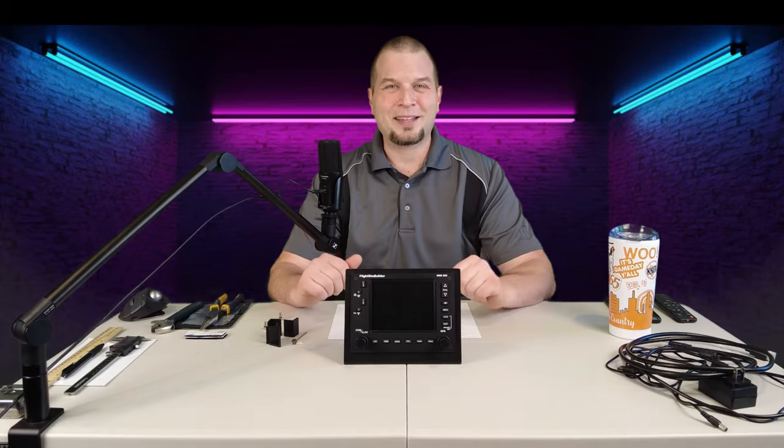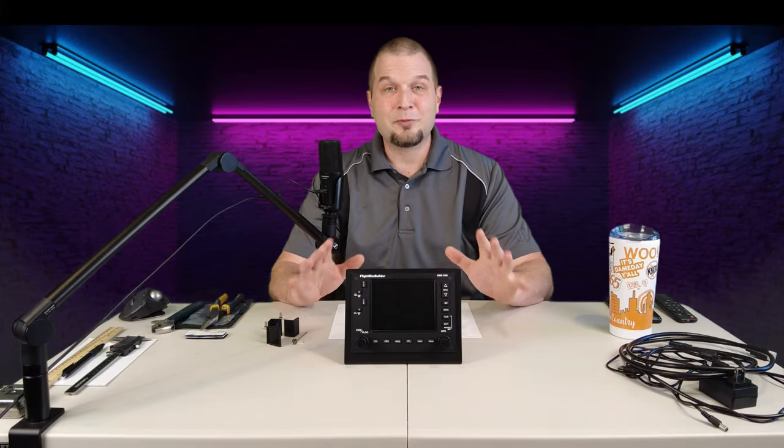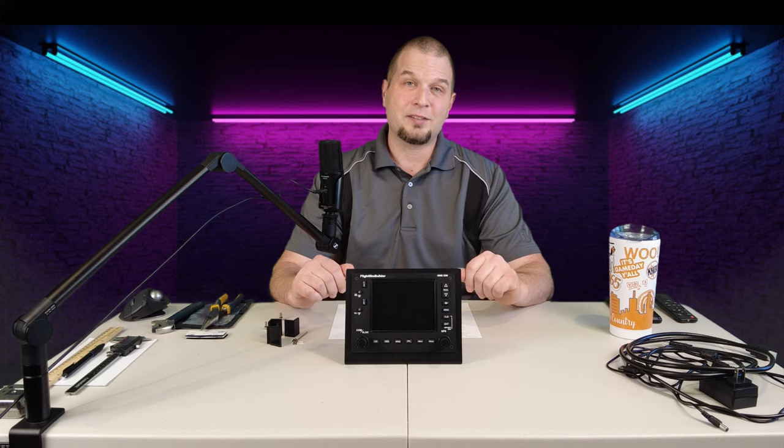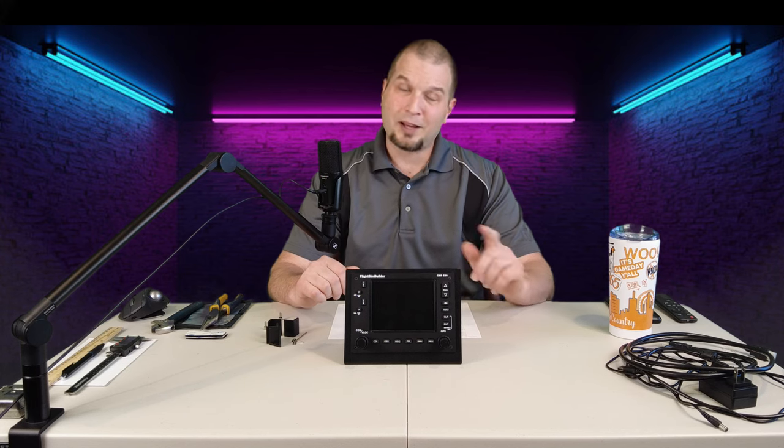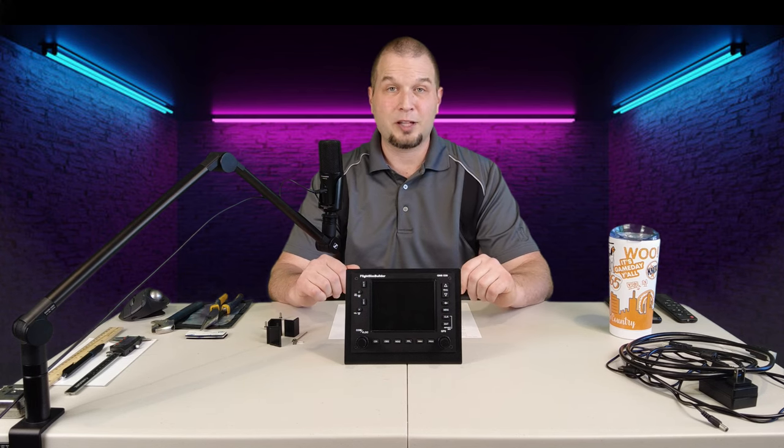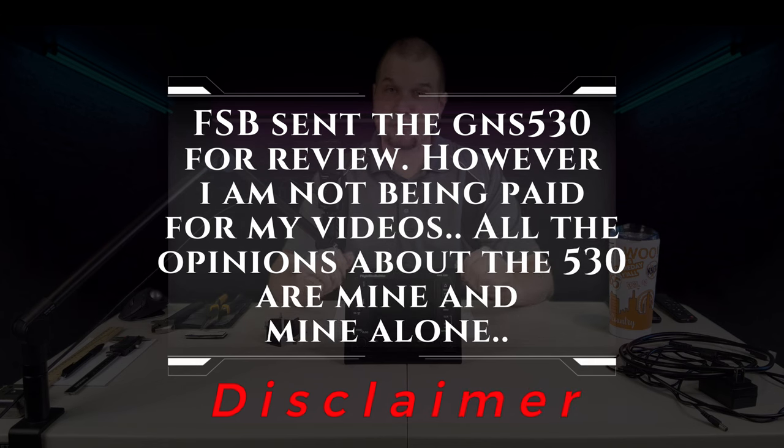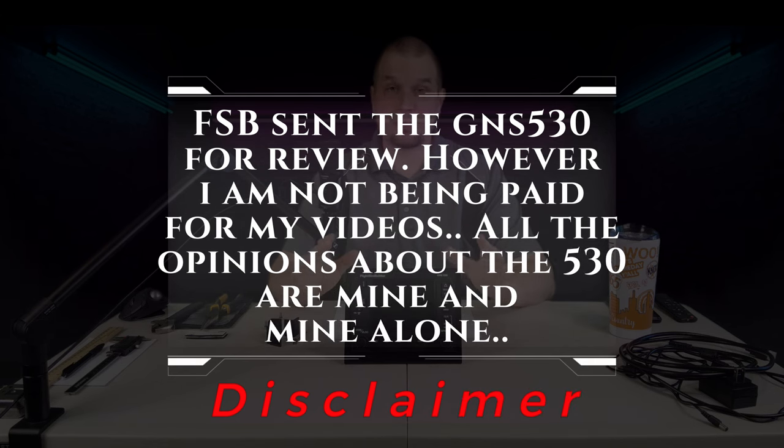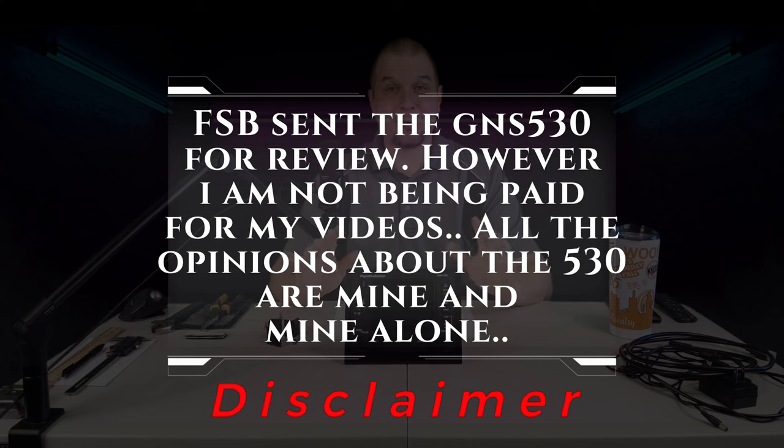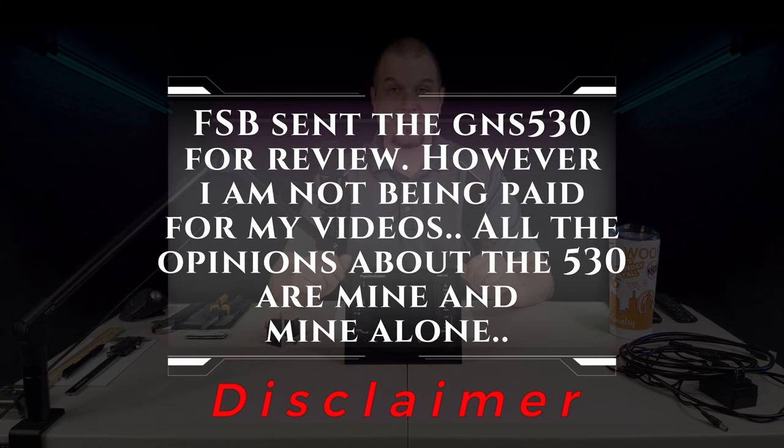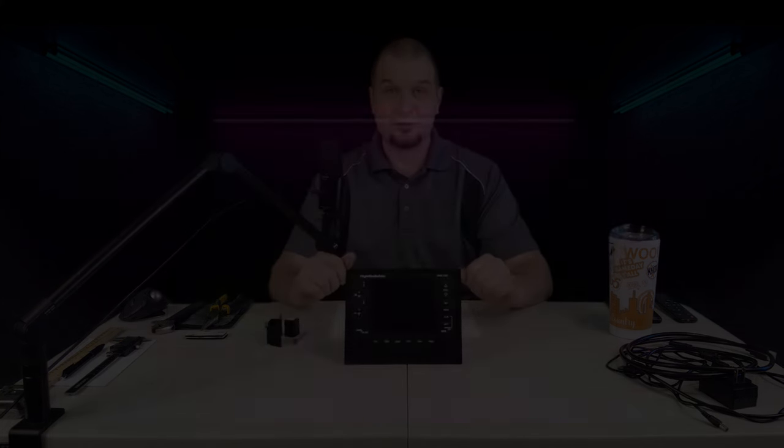Welcome back everyone. Before we get started in today's video, I just have one disclaimer. Flight Sim Builder did send me the GNS 530 for review. However, I am not being paid for my review. And all the opinions about the GNS 530 are mine and mine alone.